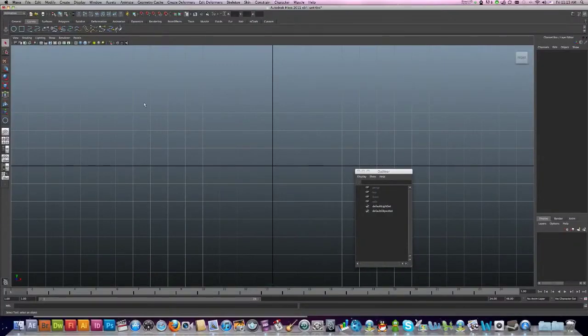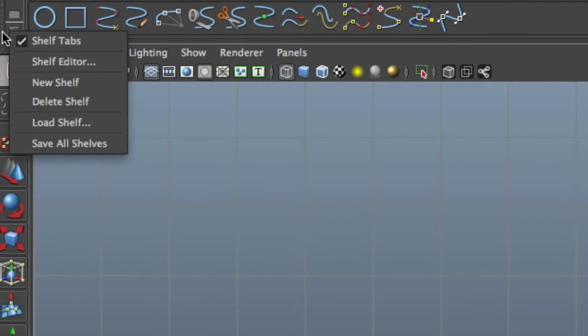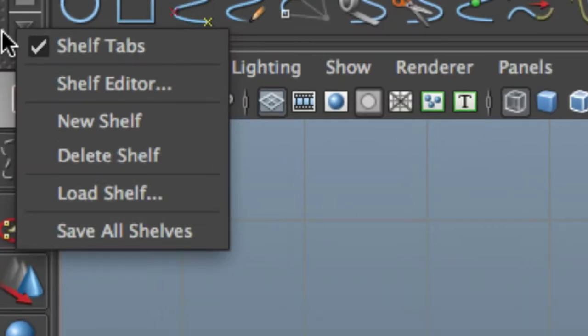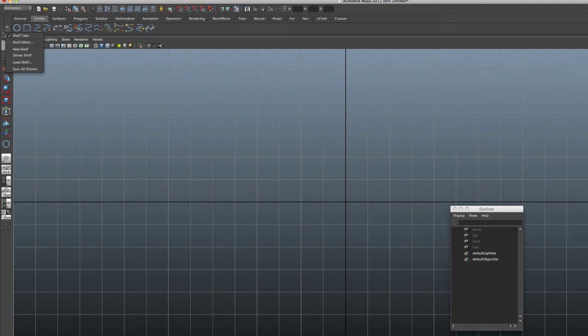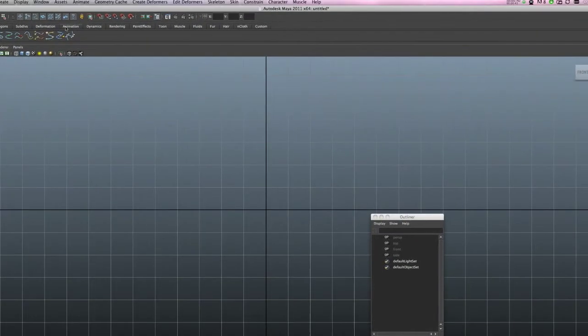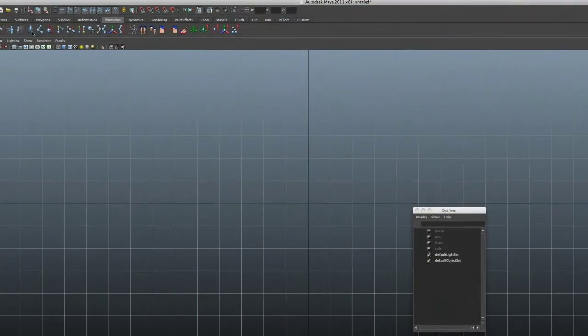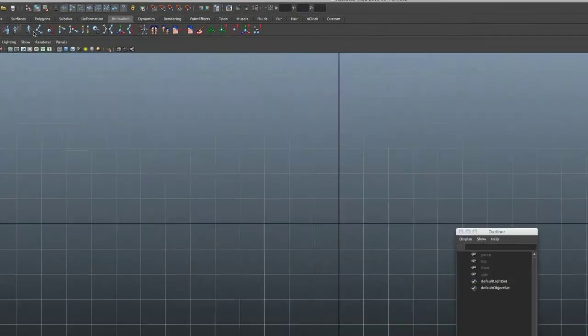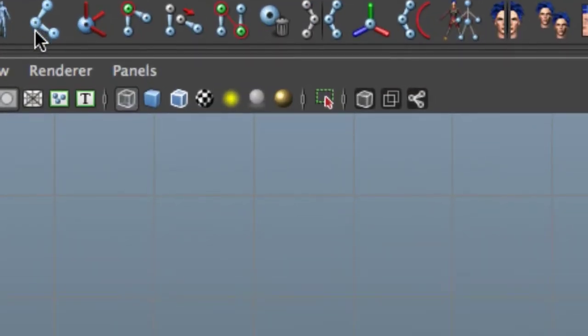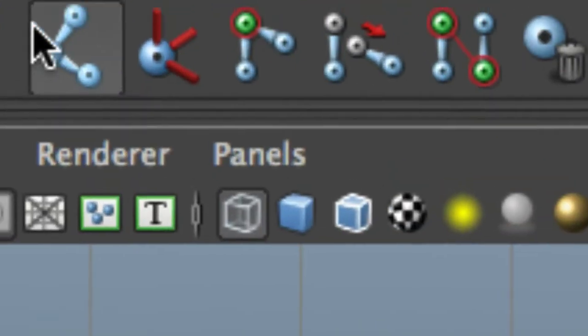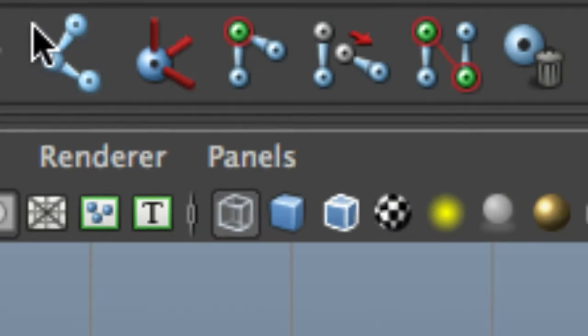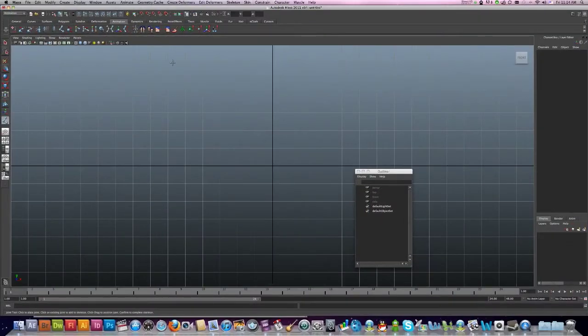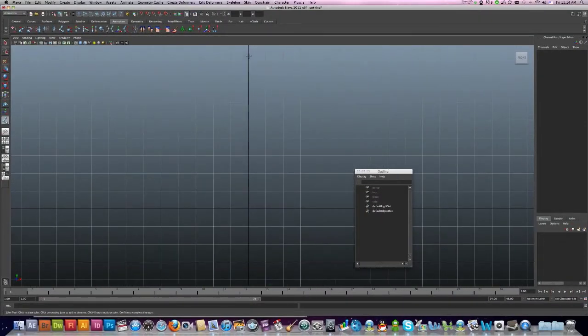Just make sure you've got your shelf tabs turned on, just over here. Then go over to Animation and it's this one here, this is your joint tools. Click on that. Now I'm just going to do a very simple three joints, so I'm just going to go one, two, and three.